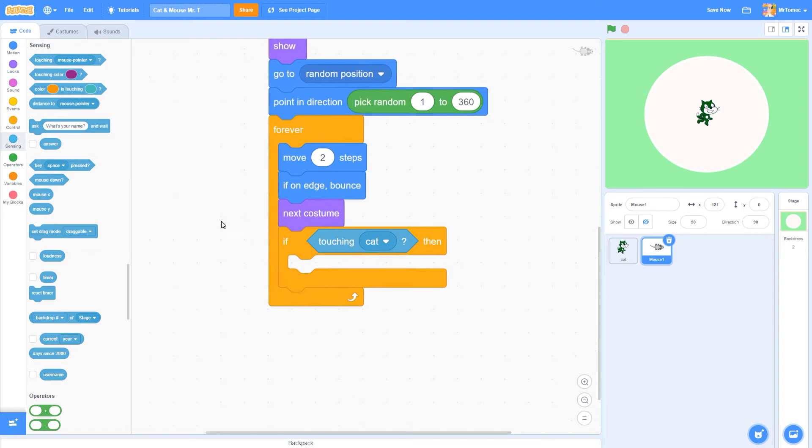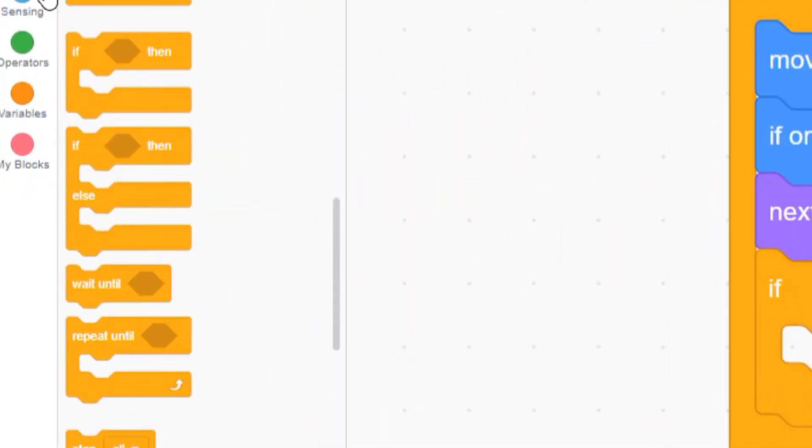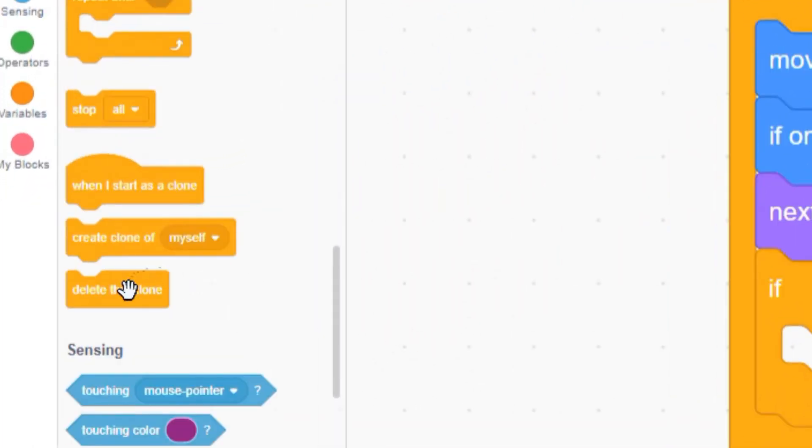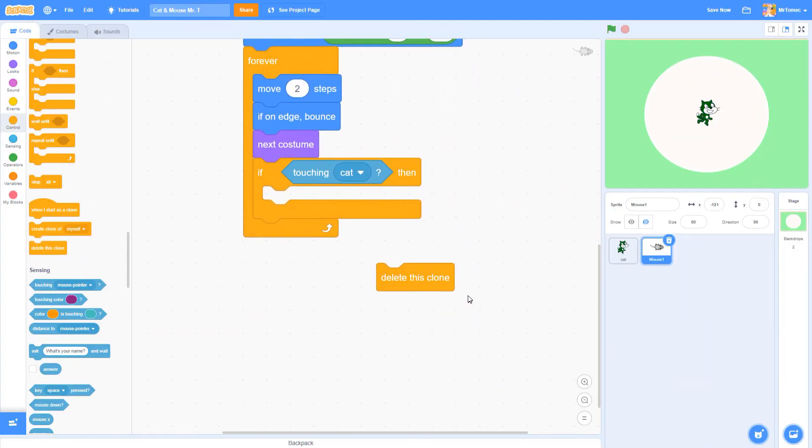You can put multiple things inside an if statement, but for now let's find a block that will delete the clone that's being touched. You'll find delete this clone at the very bottom of your control blocks. Notice that the bottom of the delete this clone block is flat to let you know you can't attach anything below it. There's no use programming a sprite that doesn't even exist anymore.